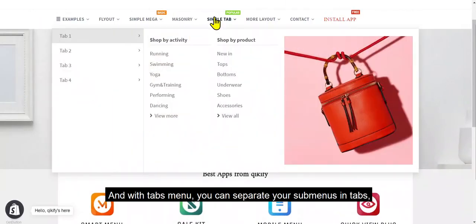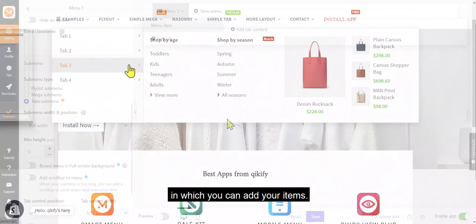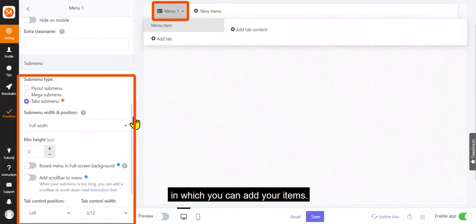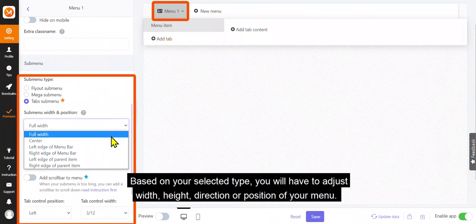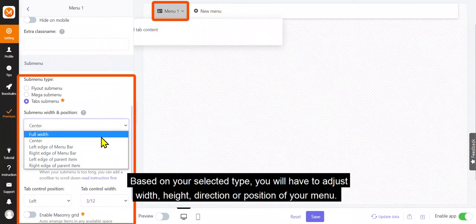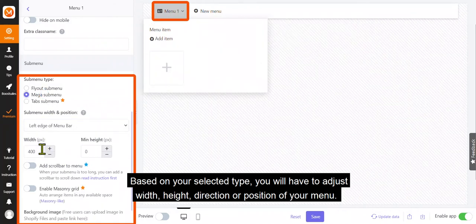And with tabs menu, you can separate your submenus and tabs in which you can add your items. Based on your selected type, you will have to adjust width, height, direction, or position of your menu.